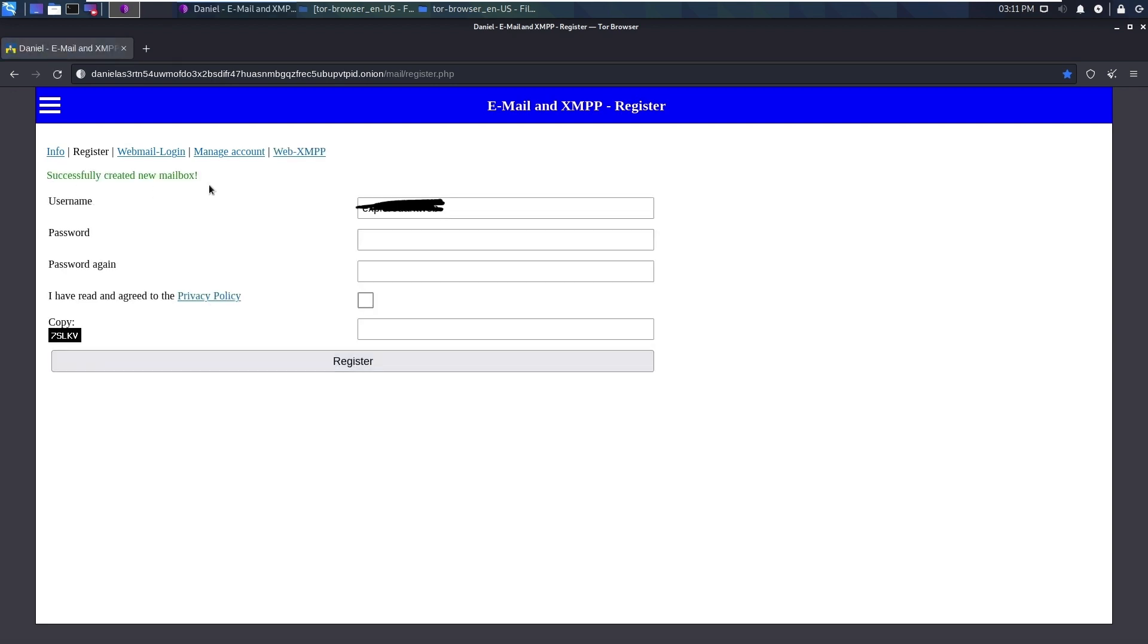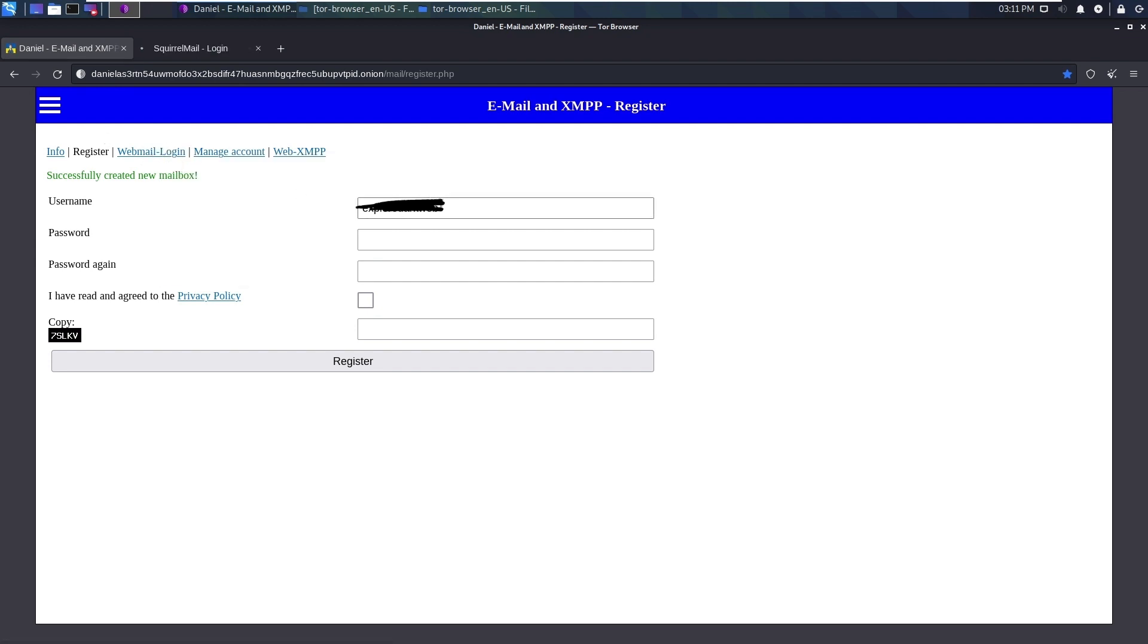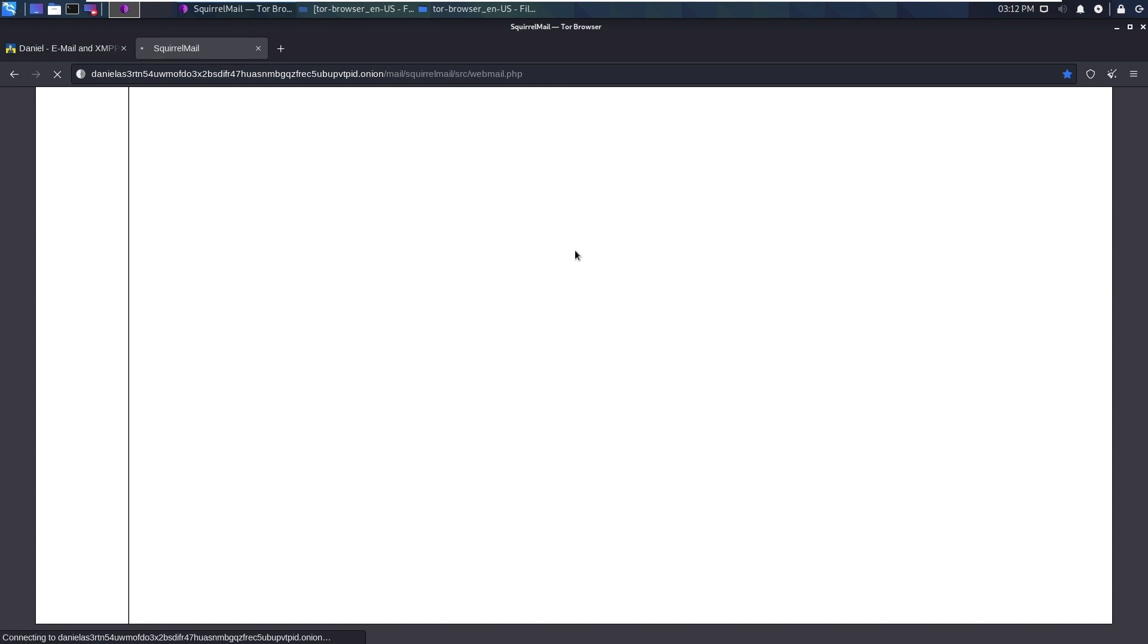Now we can go to webmail login and use the same username and password to login. Let's try to log into the webmail. I just logged into the webmail.